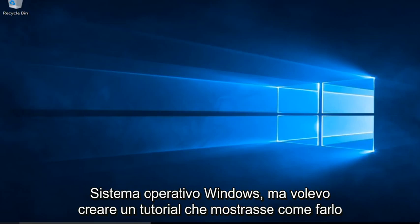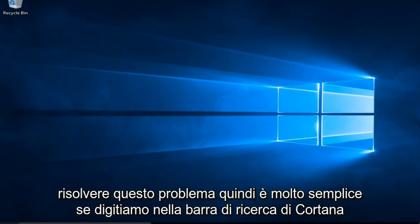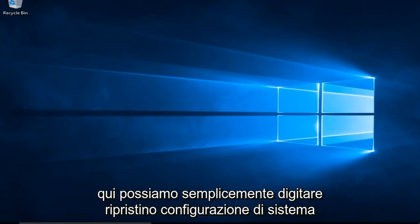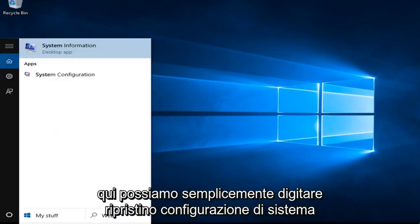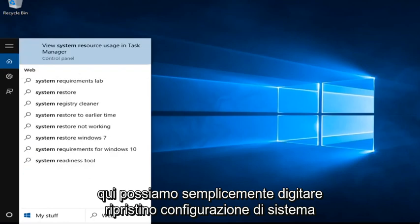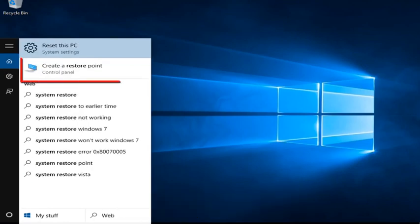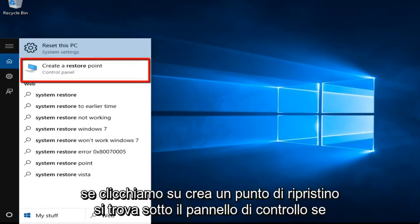It's very simple. If we type into the Cortana search bar here, we can just type in System Restore. If we click on Create a Restore Point, it's located under the Control Panel.